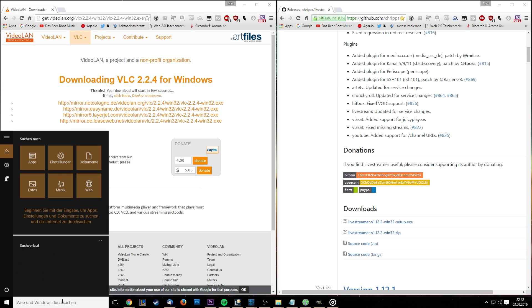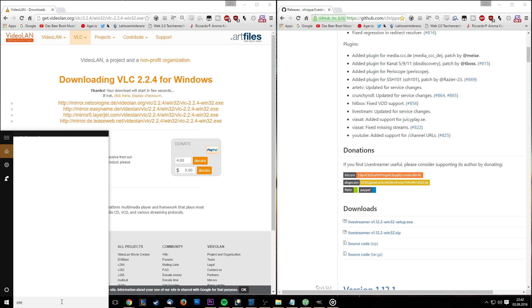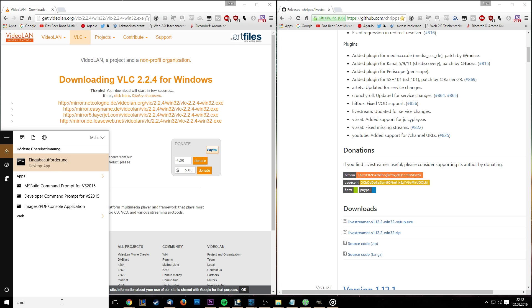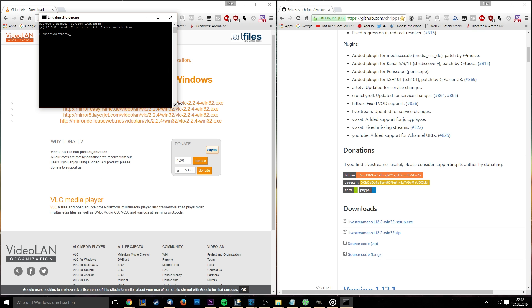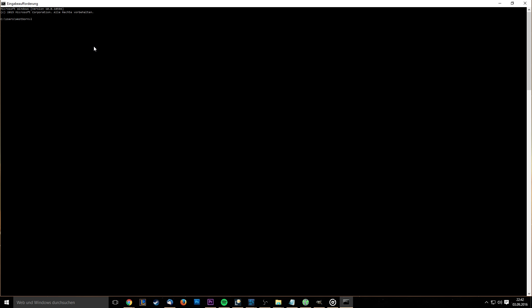To do this, open your Windows search and type in CMD. Use the first result you get. In the console you'll want to write livestreamer and one space, followed by the URL of your desired livestream, another space, and your desired quality.